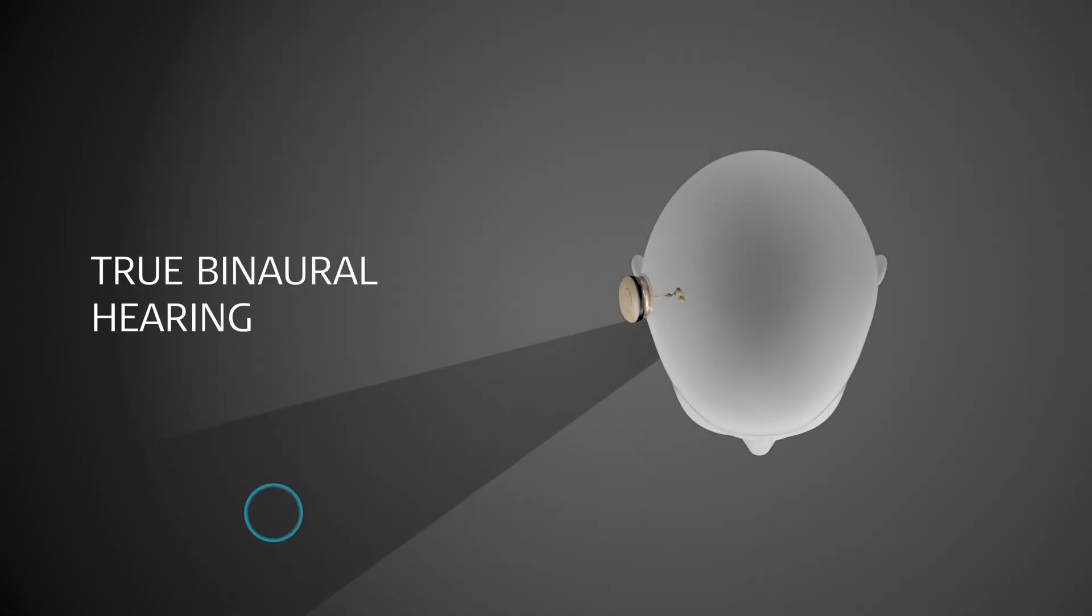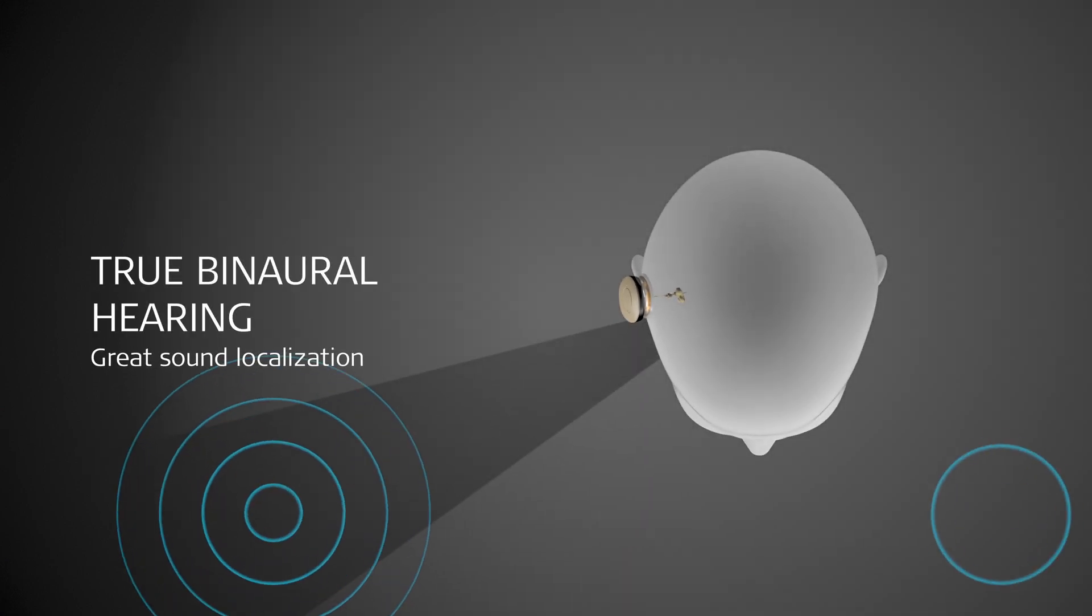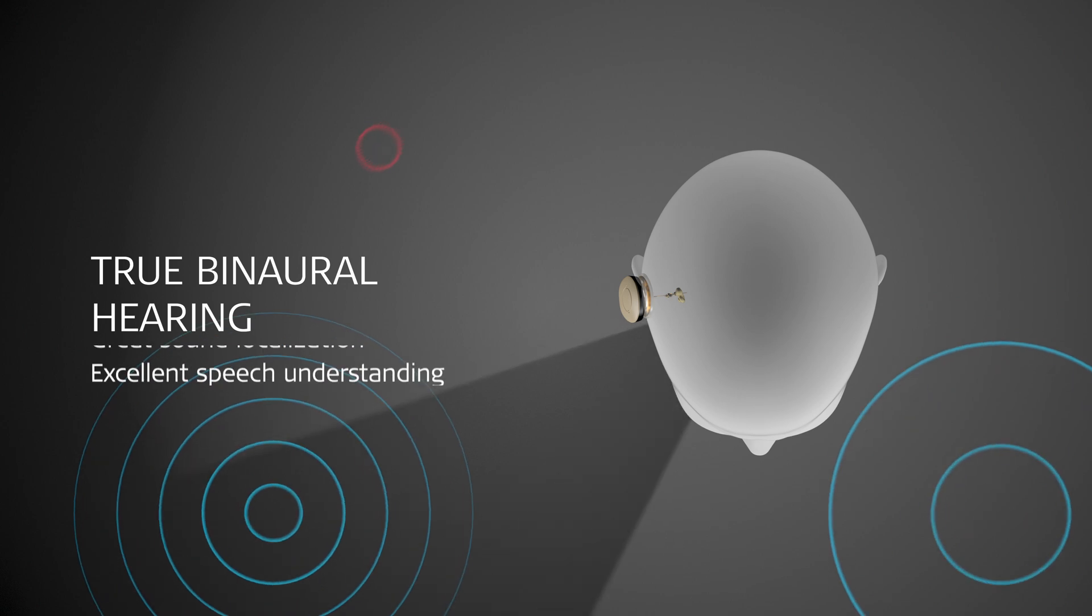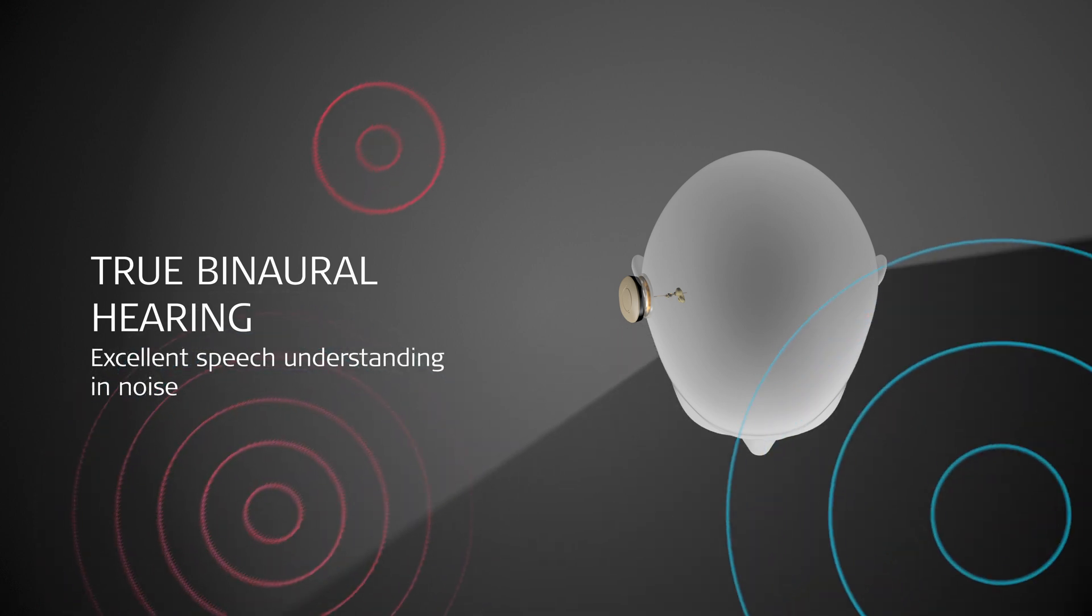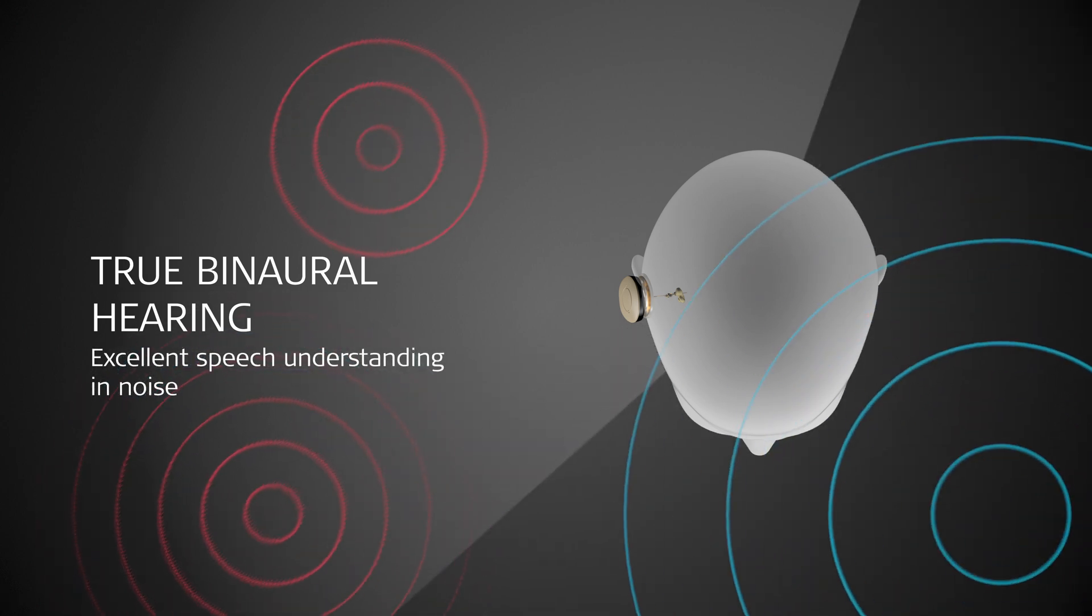True binaural hearing enables great sound localization and excellent speech understanding in noise.